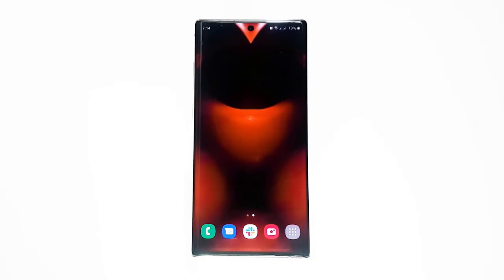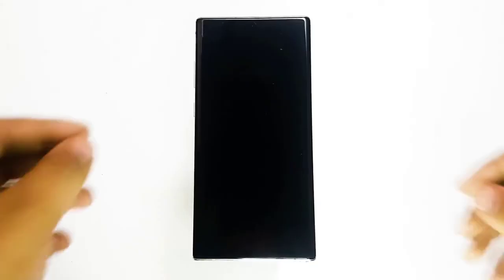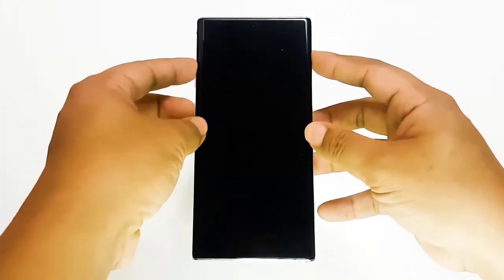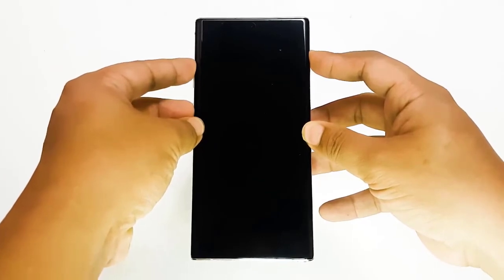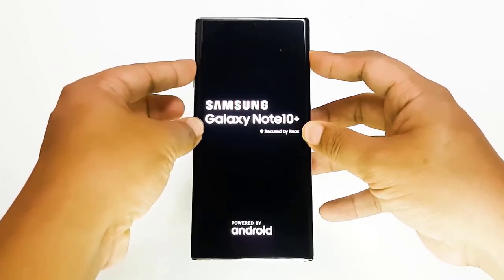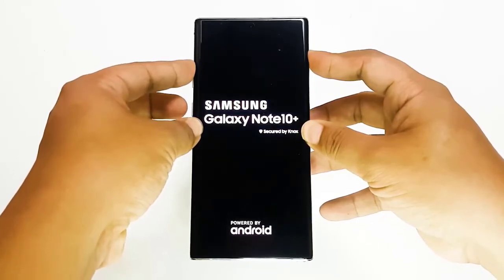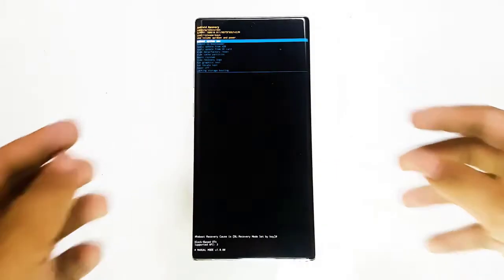Next, refresh the system cache. In some rare cases, Android may encounter all sorts of problems following a major update. In most cases this is an indication that the system cache may be corrupted. Fortunately, it's easy to correct. What you can do is clear the system cache. If your problem occurred after a system update, make sure to refresh the system cache.